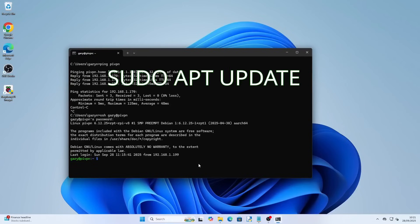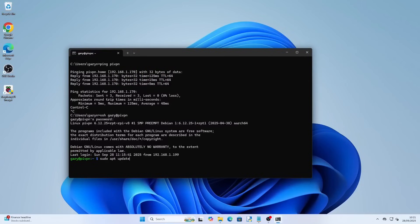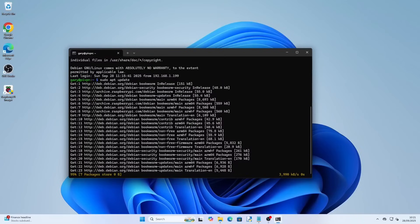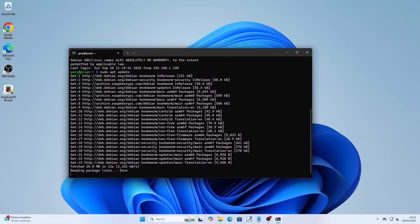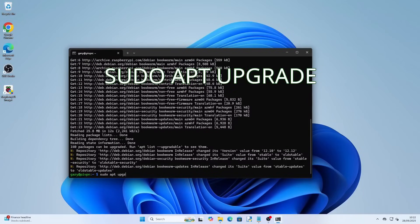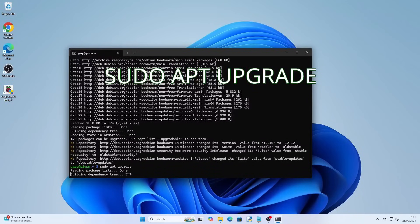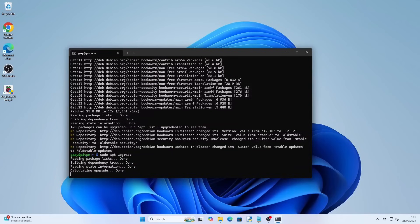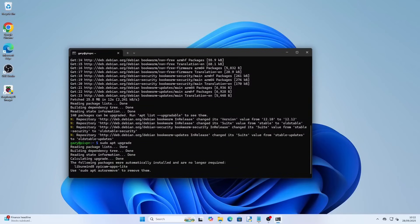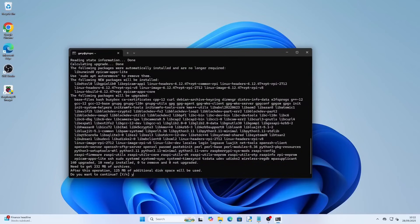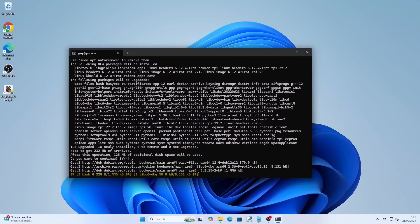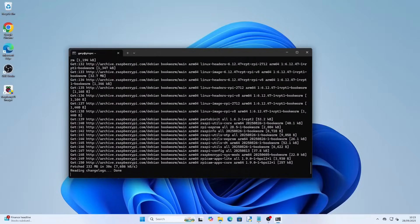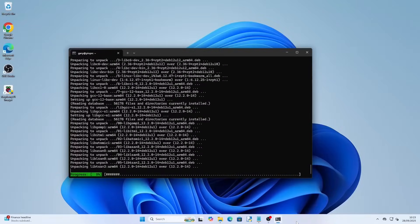Within the command prompt type sudo apt update. This refreshes the software repositories so they are up to date. Now type sudo apt upgrade. This makes sure every package installed is up to date. When asked press Y to continue. The updates can take a few minutes but when you are back at the prompt you can continue.